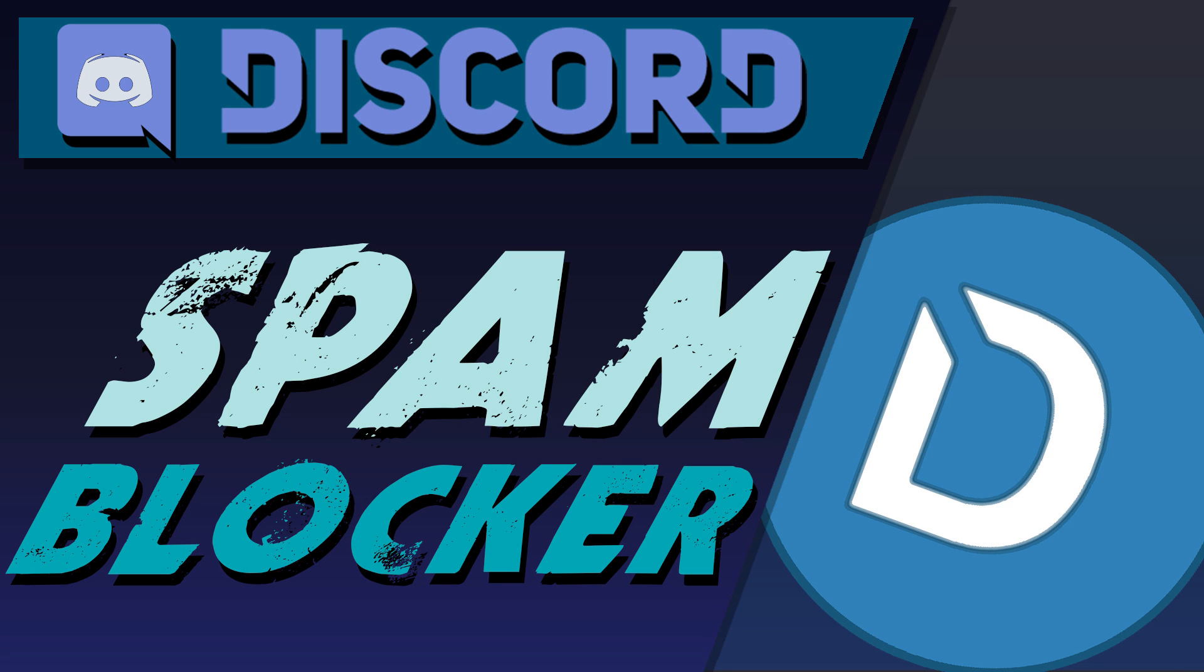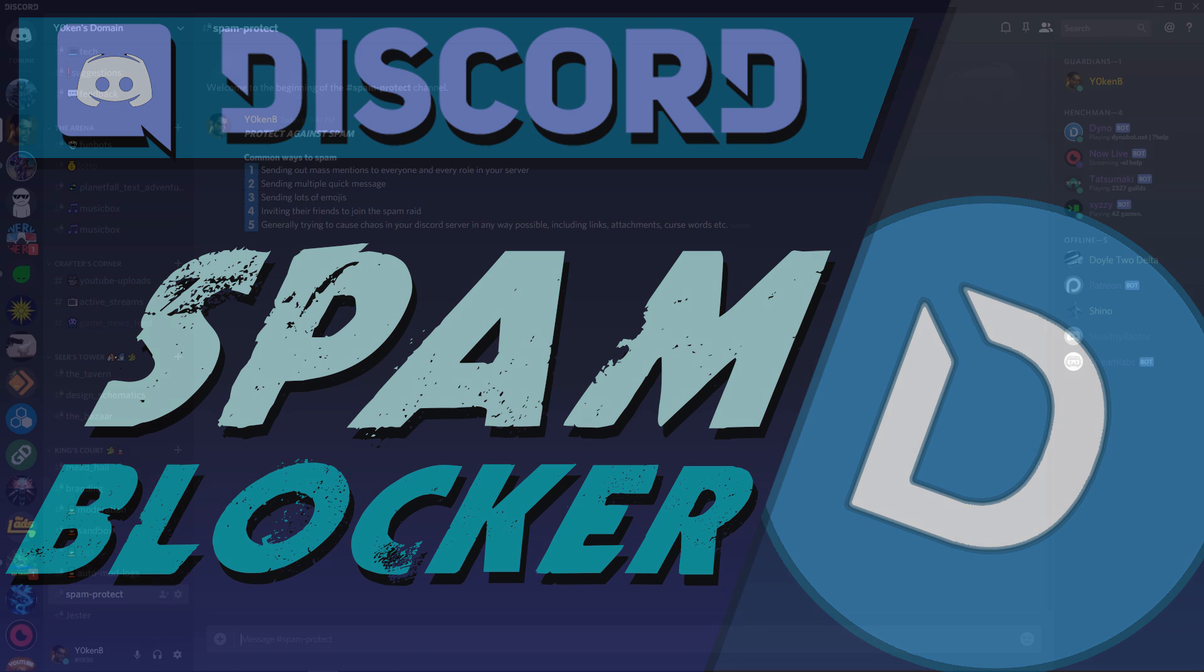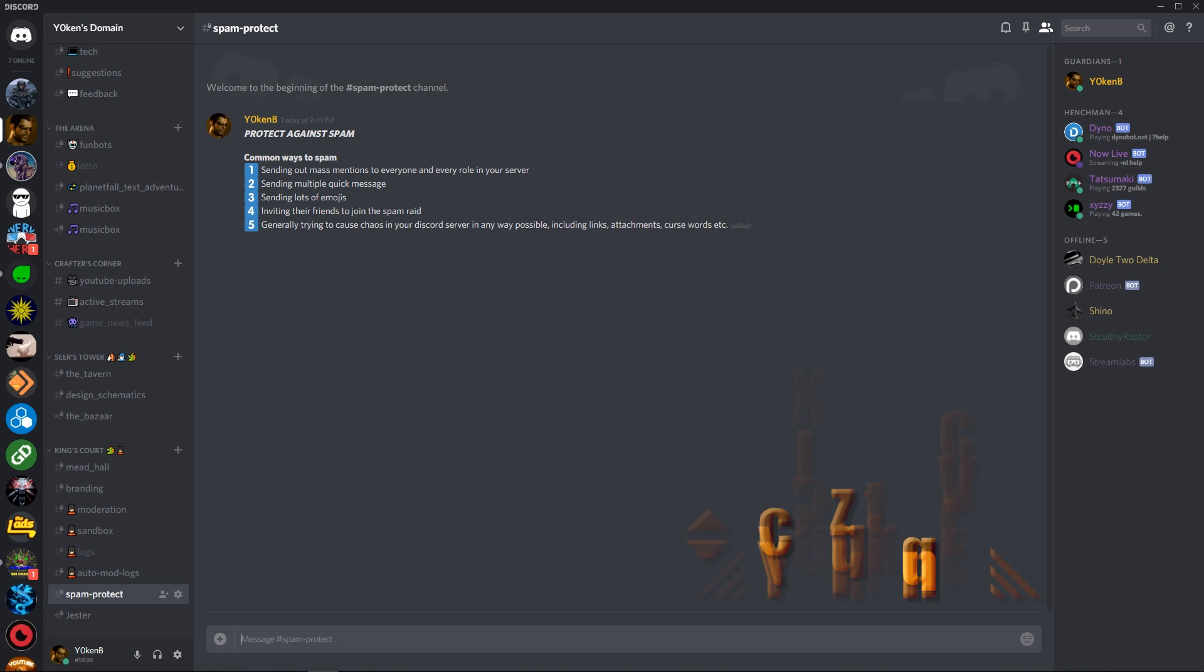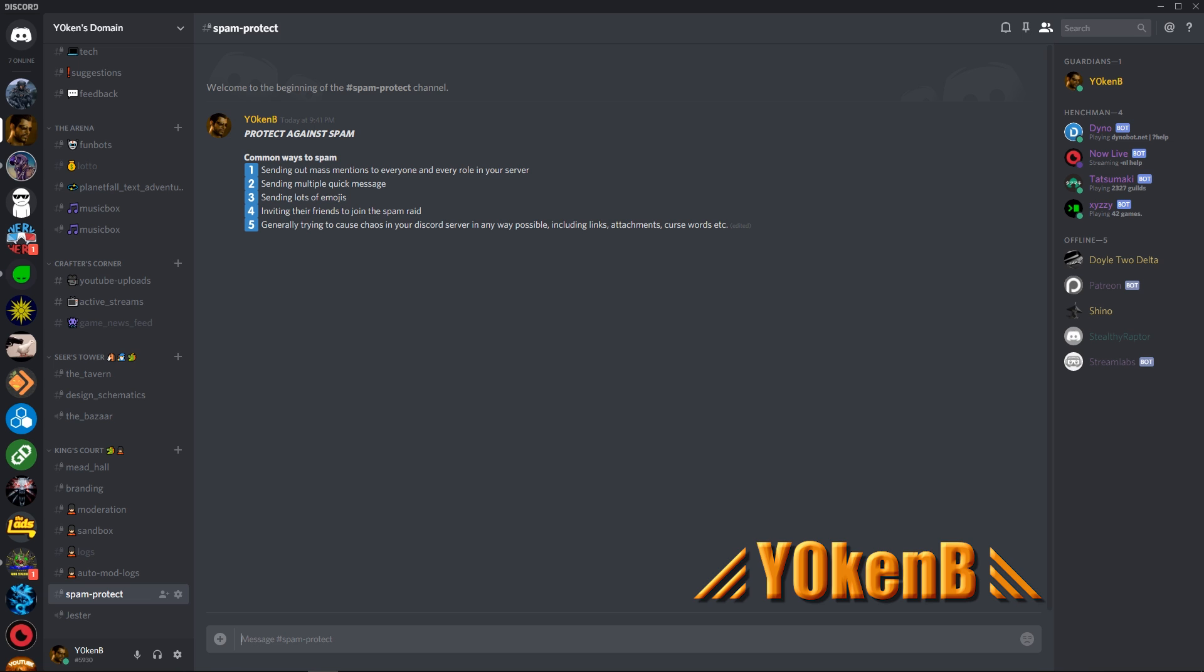Are you getting frustrated with spammers trying to destroy your Discord server? Or would you simply like to know how to better secure your server? I'm Jochen B and this video will show you the common ways your Discord server can be spammed and also how to protect against it.